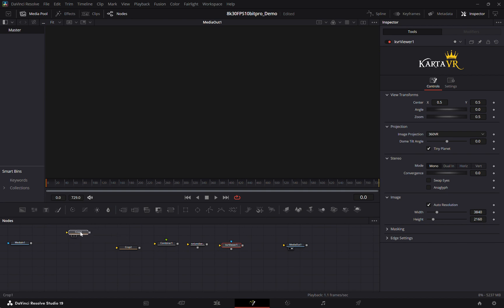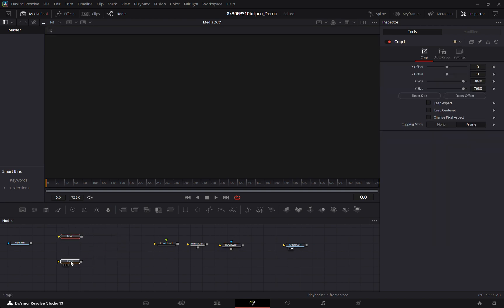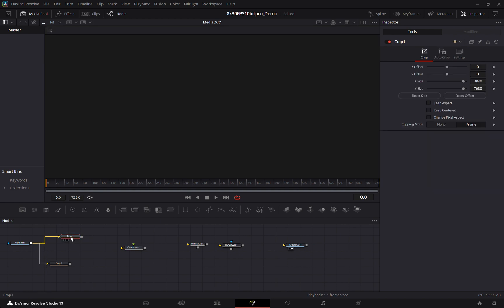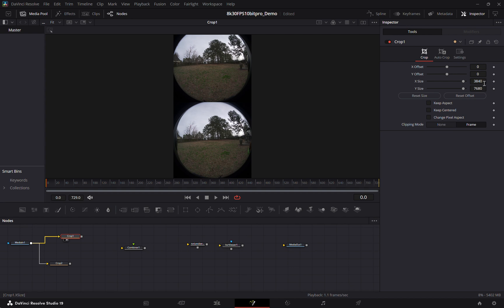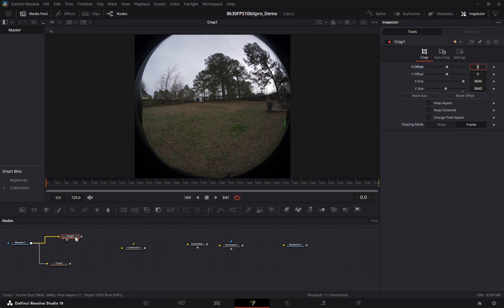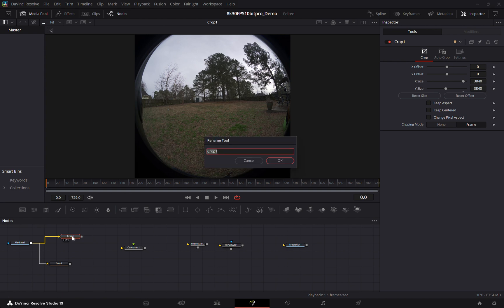So because our footage comes from the Qoocam 3 top bottom, we have to crop the two and then combine them from a vertical into a horizontal. And it's pretty simple. We'll just crop it by half. And this is going to be our right eye. We can tell because you can see the other lens is on the left side. So this will be the right eye. And I'll usually rename it just so I can keep track.